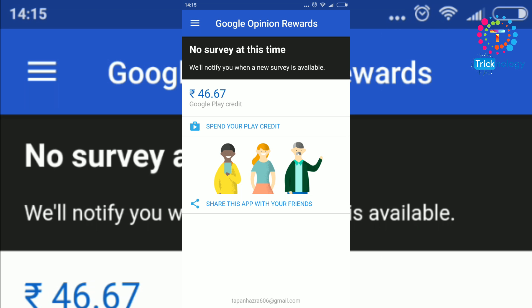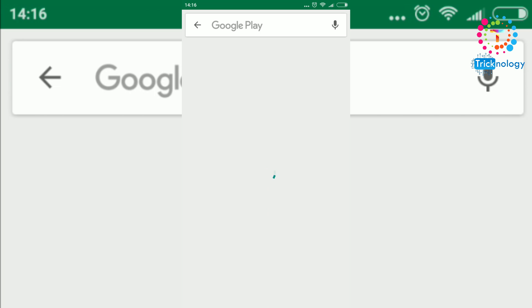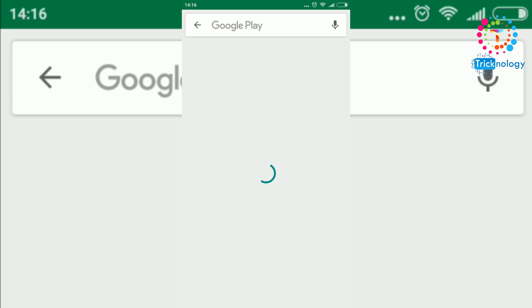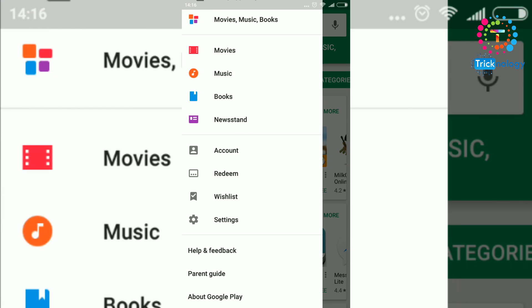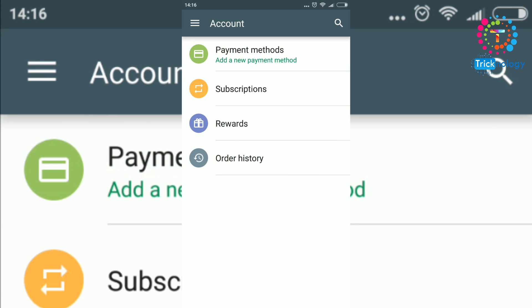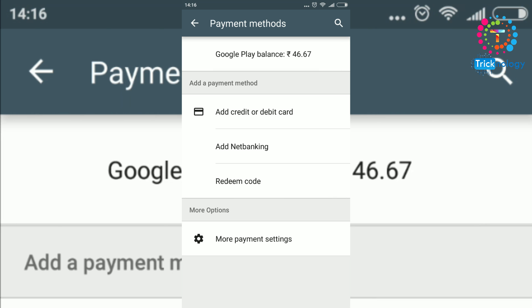If I click on 'Spend your Play credit', it automatically redirects to my Google Play Store. I will show you my account — if I click on my account and then on payment method, you can see my Google Play balance is 46.67 rupees.